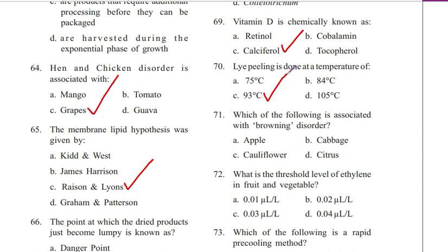Question 71. Which of the following is associated with browning disorder? A. Apple, B. Cabbage, C. Cauliflower, D. Citrus. Answer is C. Cauliflower.